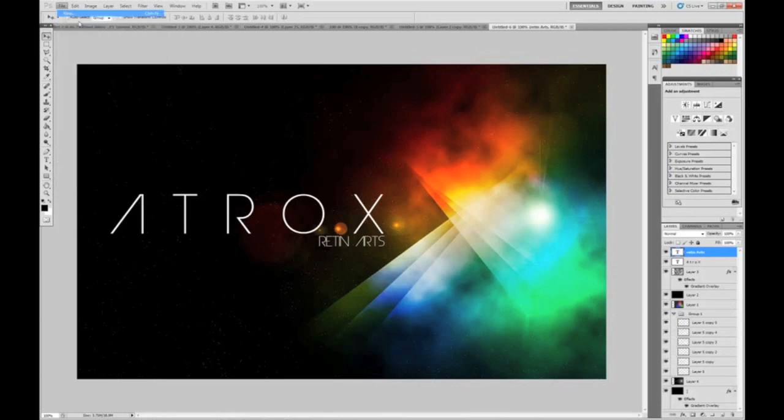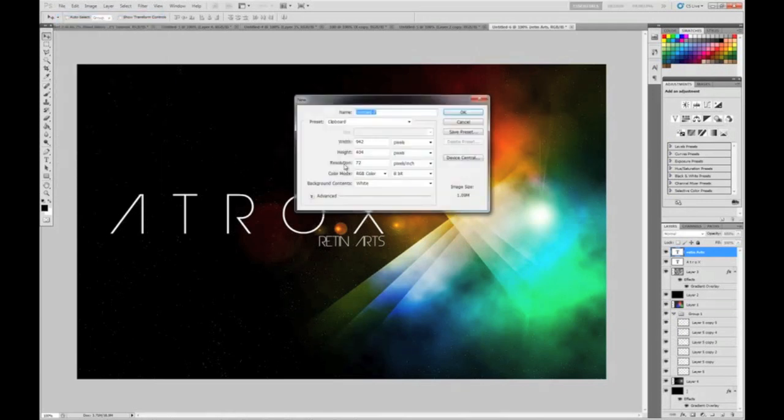Go into File, New, and go 1440 pixels by 900. Hit OK.